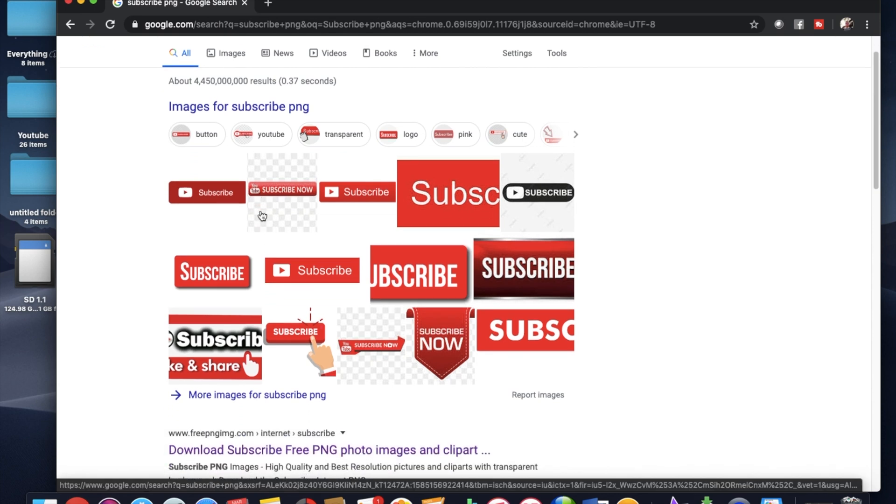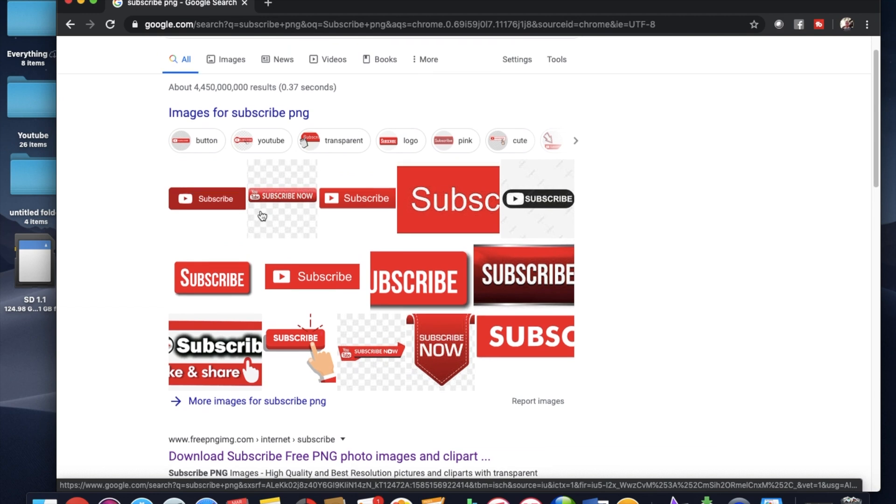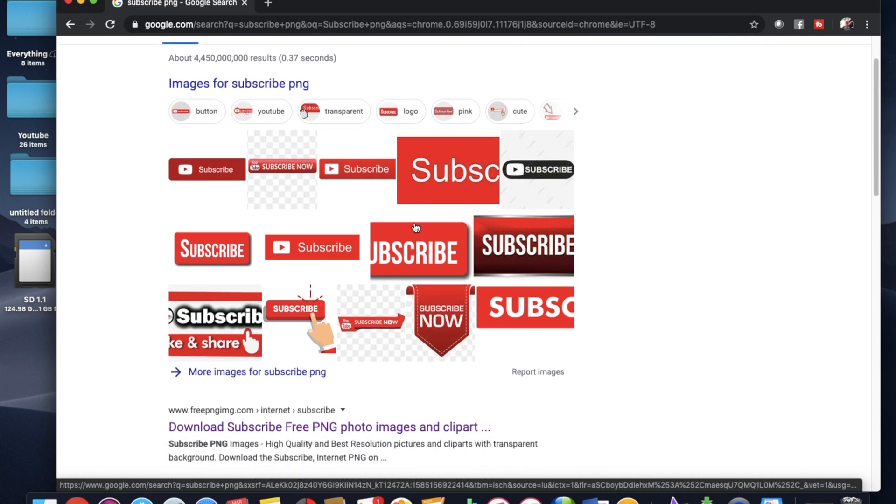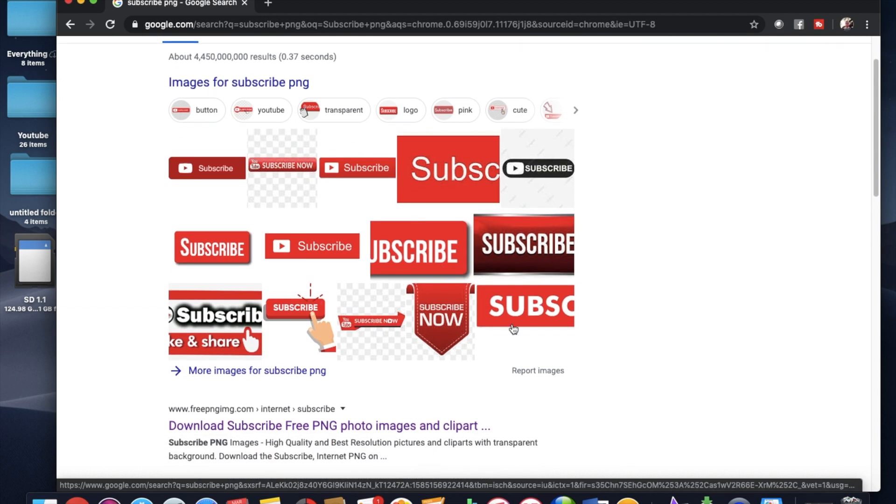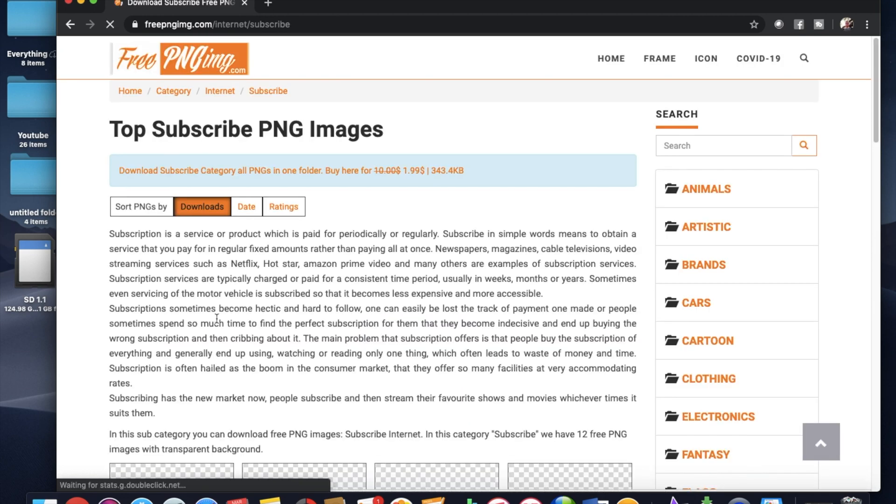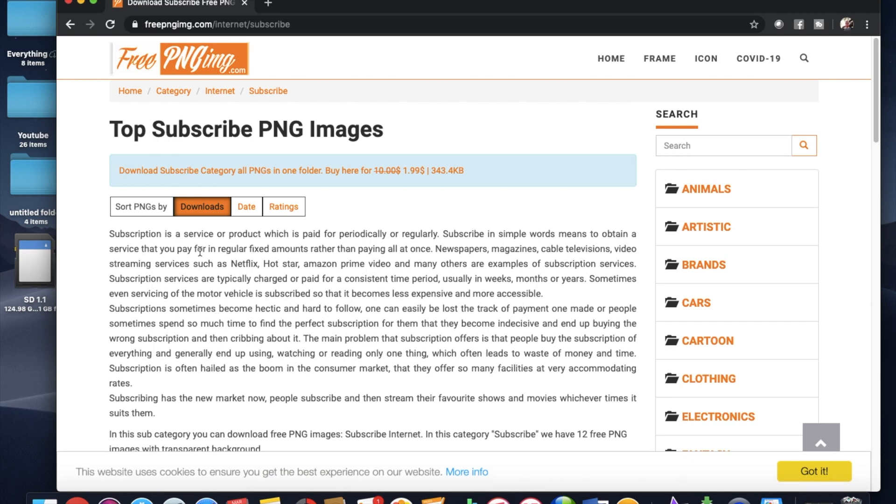So there's lots of different options right here that we can see right away. Something more simple, you can choose something more elaborate. And you can even check out some of these sites. They got pretty decent like free PNG.com.